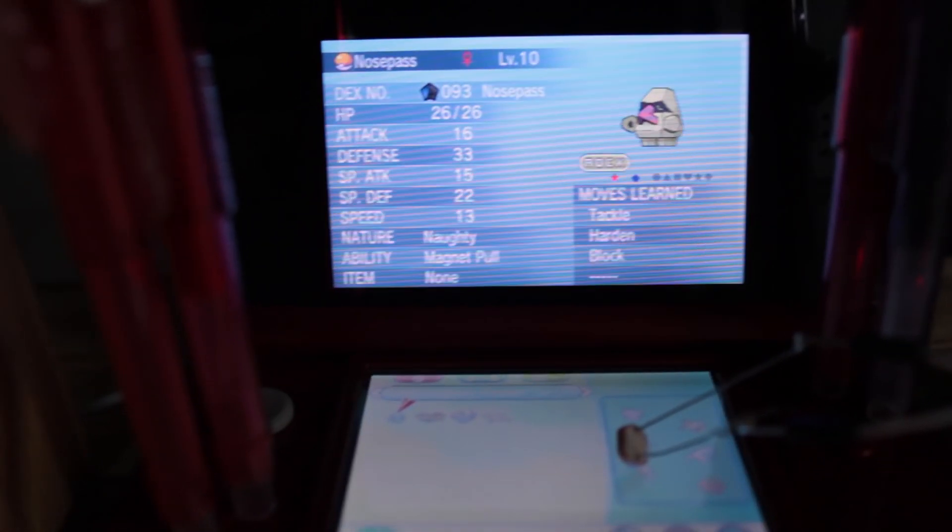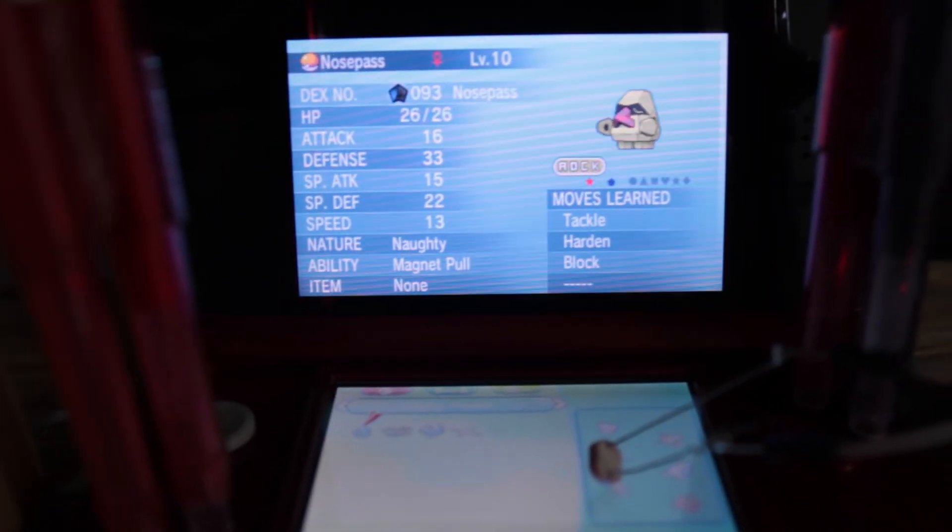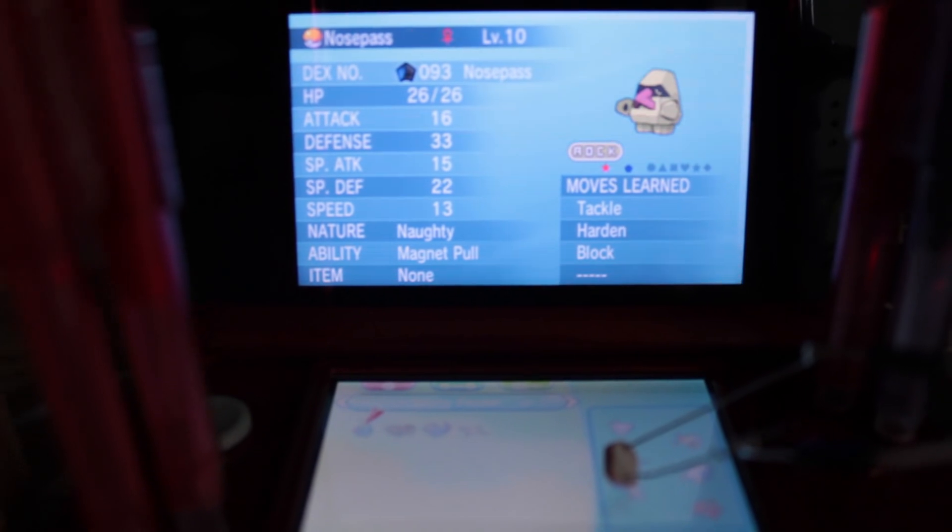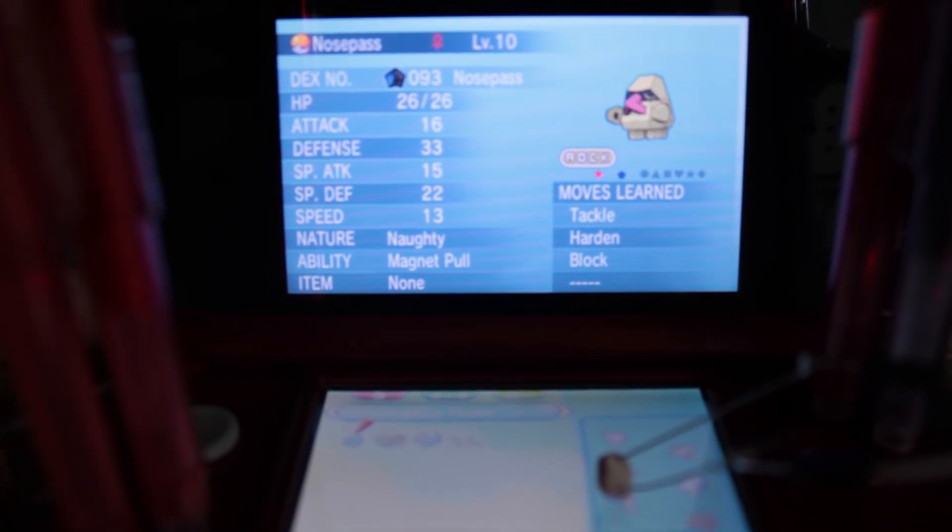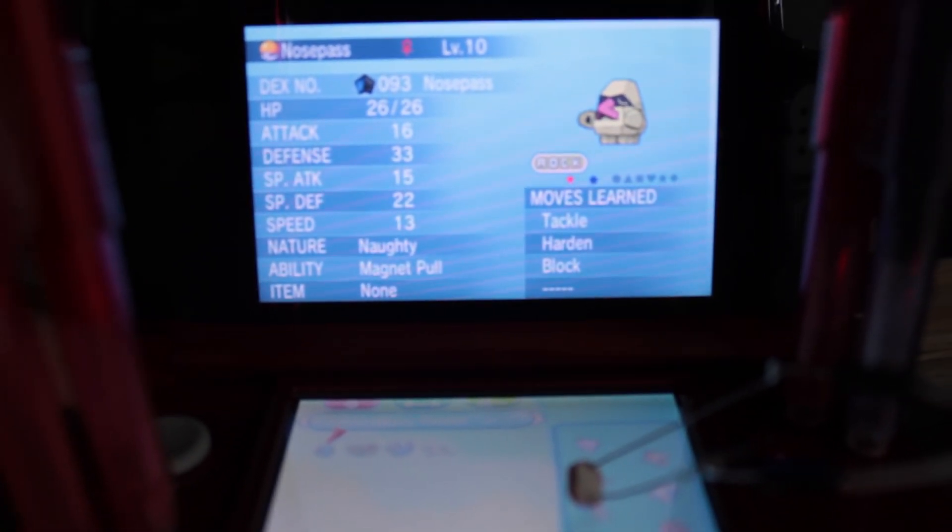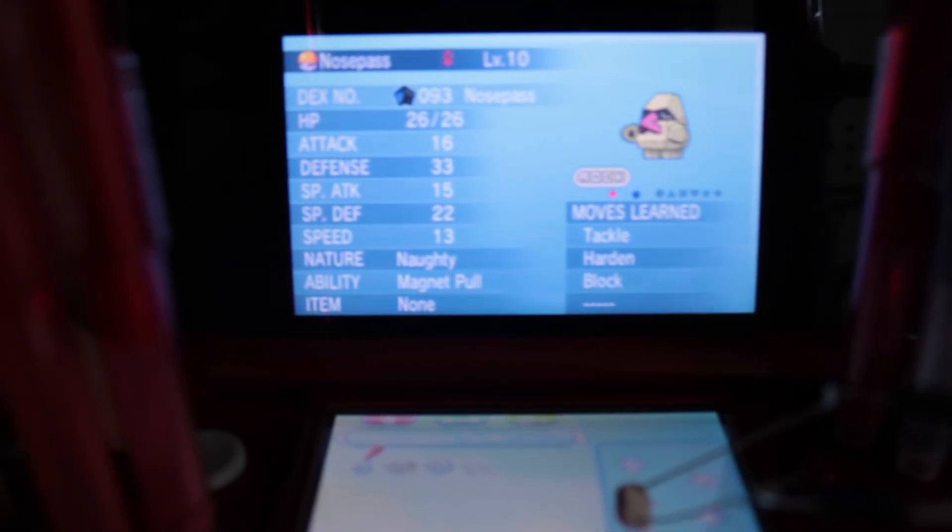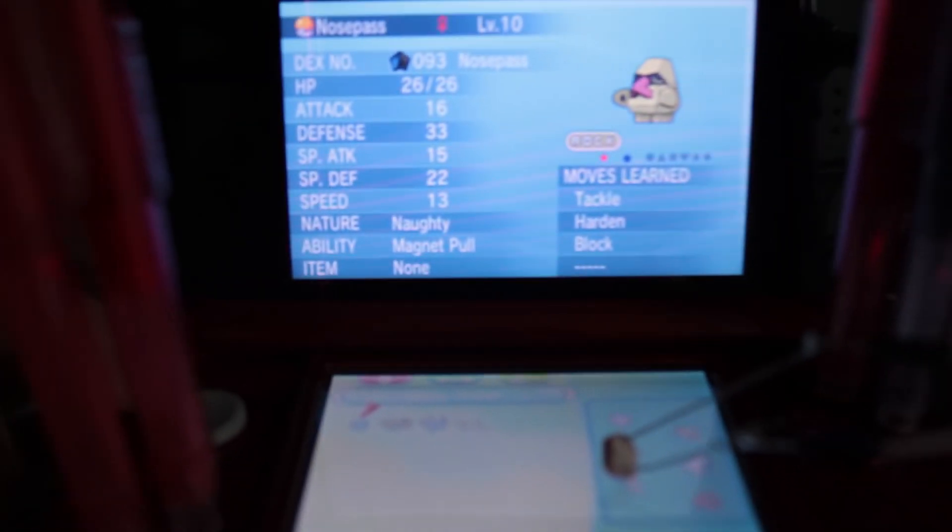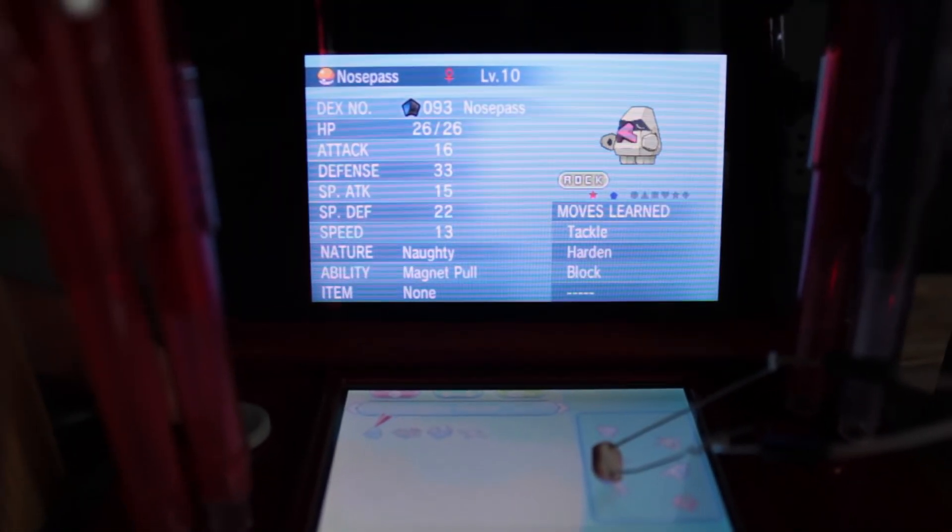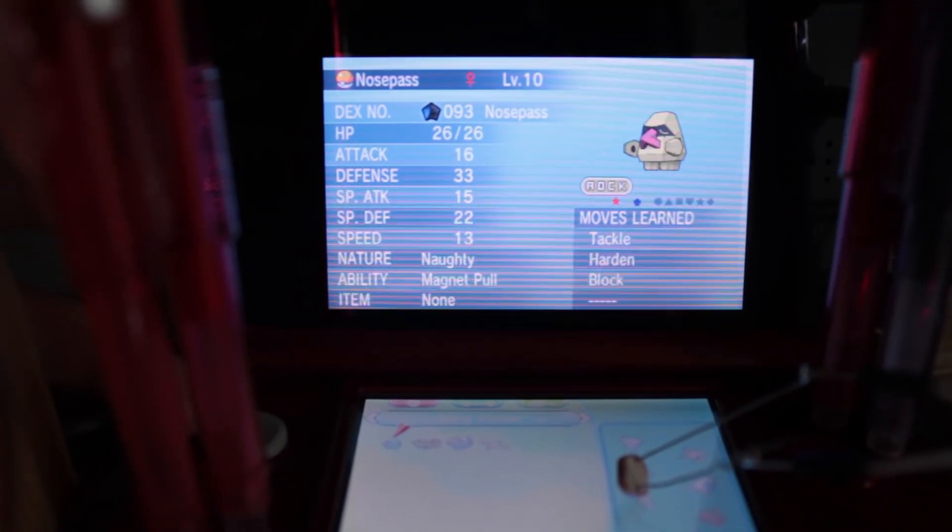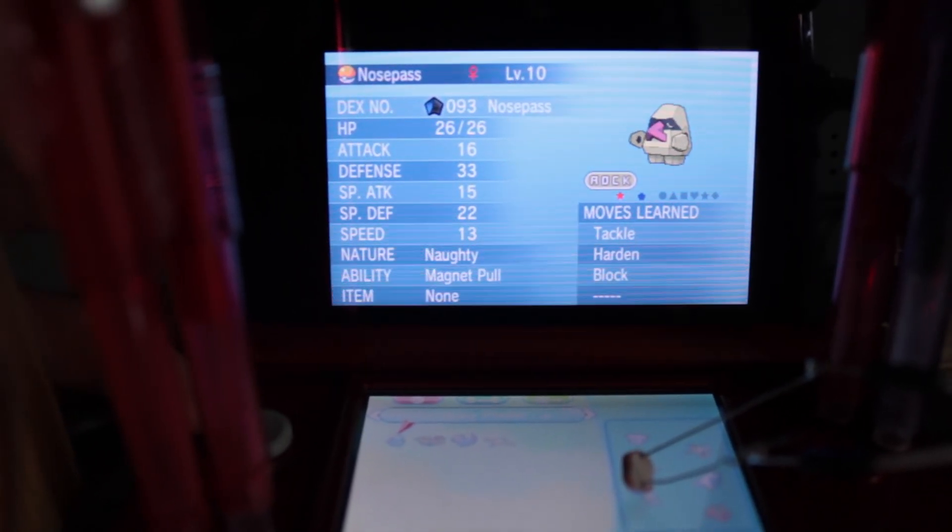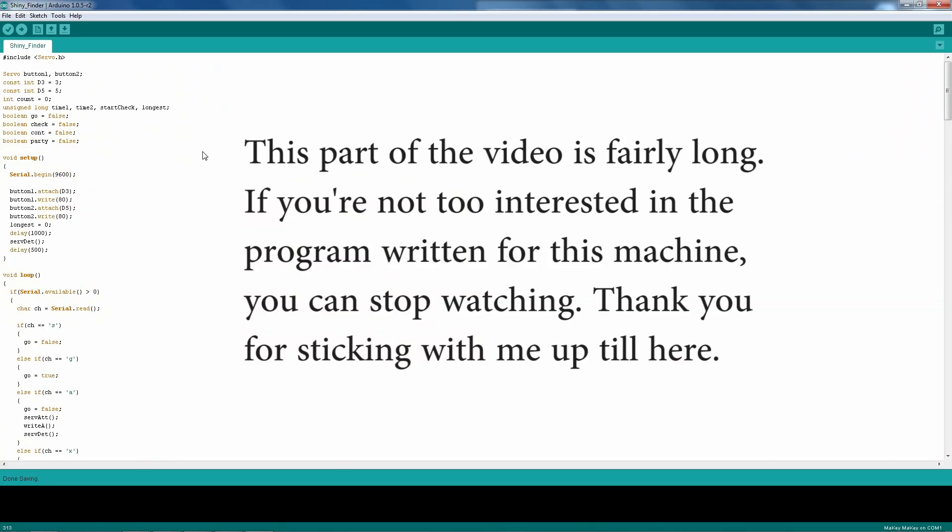Lastly, there is the first shiny that was ever found, Nosepass. I don't have an accurate number of battles for him because I was still testing a lot of things. However, I could definitely say that the number was somewhere in the 1,000 range.